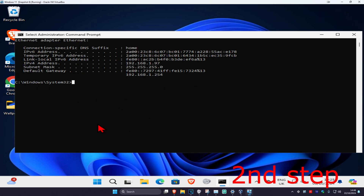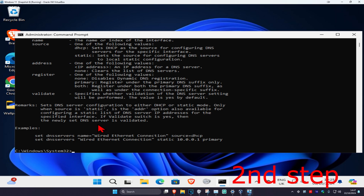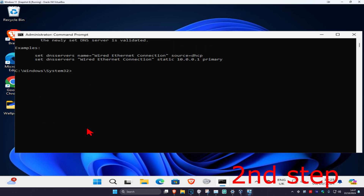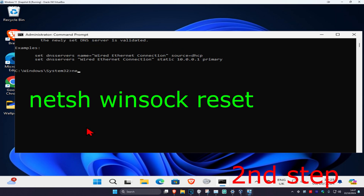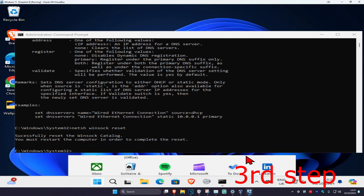Now type 'netsh int ip set dns' and click Enter. Then type 'netsh winsock reset' and click Enter. After that, restart your computer.